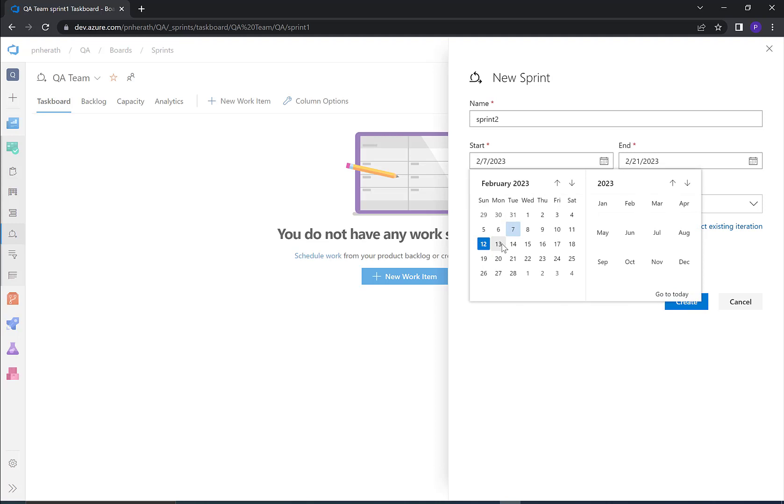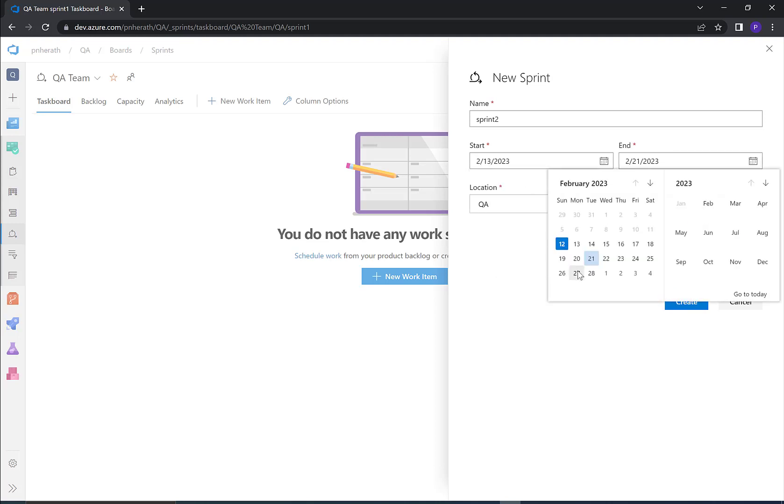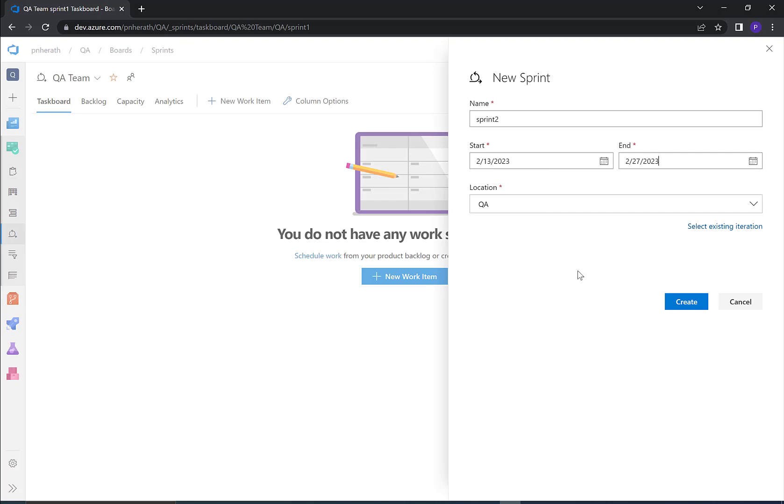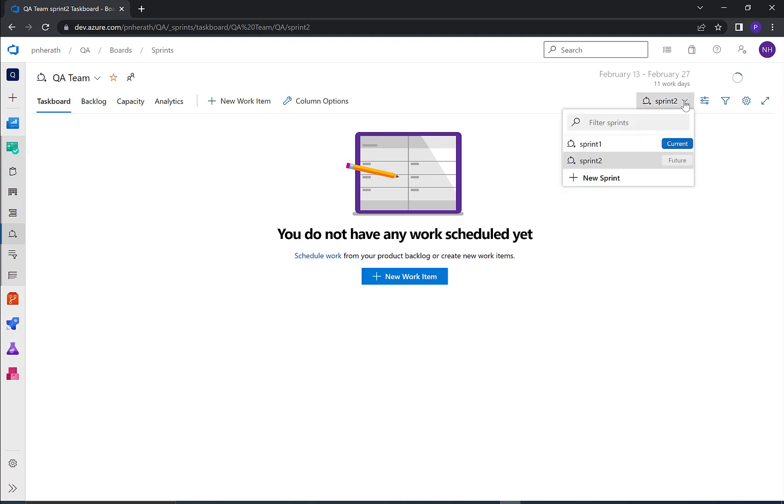I'll select 13 as start date and I select 27 as end date and click on create. If you go to the sprint dropdown, the newly added sprint is visible here. That is one way of adding sprint to Azure DevOps board.